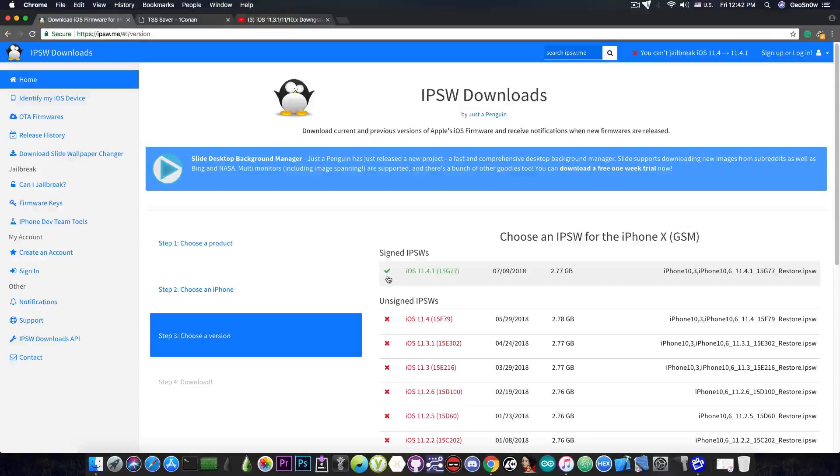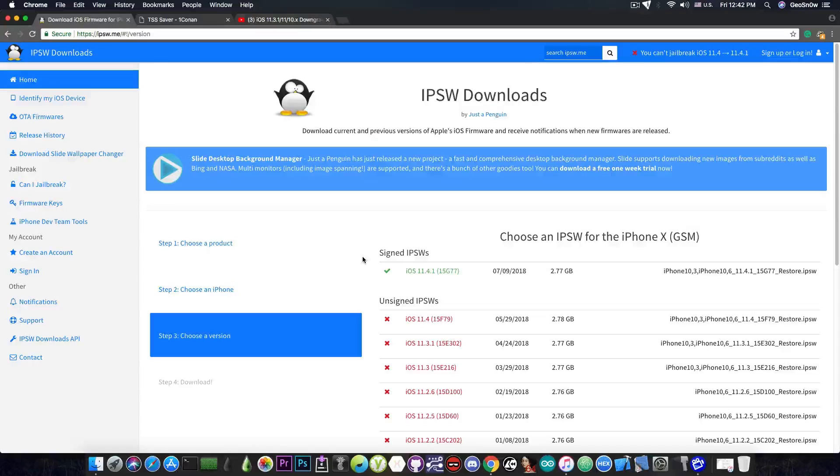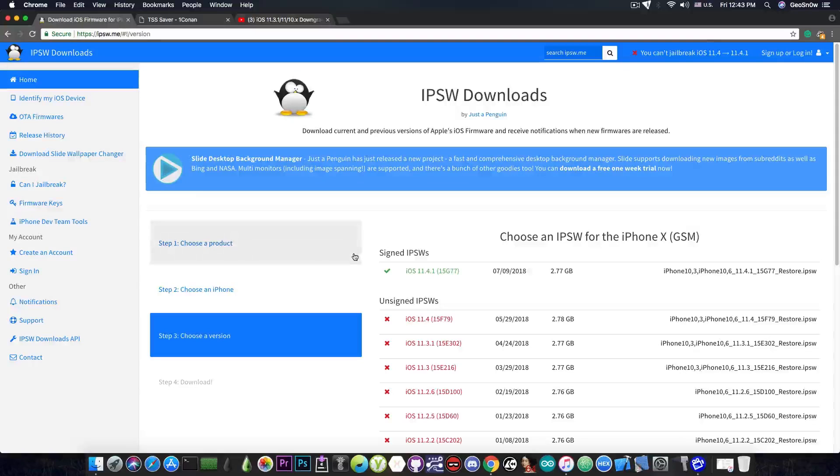So the reason you would want to save the blobs is to be able to downgrade in the future in case you automatically update to iOS 12 or something happens and you're forced to update or restore. Having the blobs is the only way to downgrade in the future and I definitely recommend saving them. So here is how to save them.